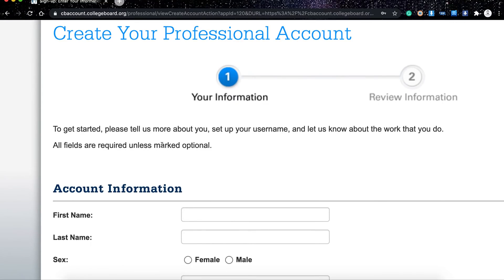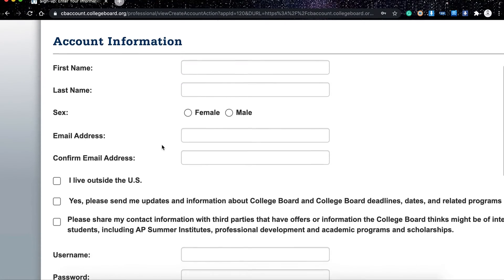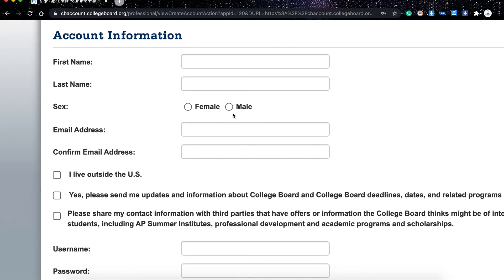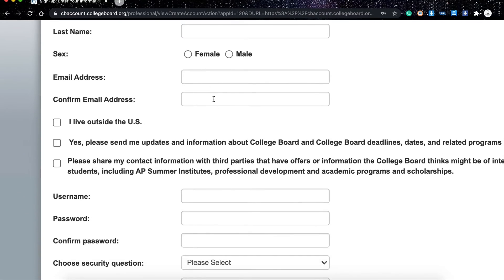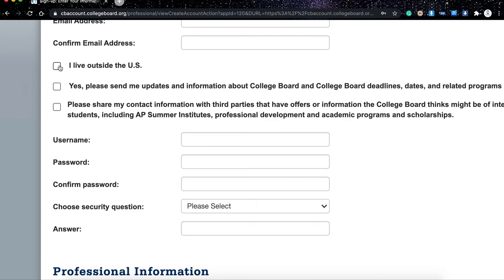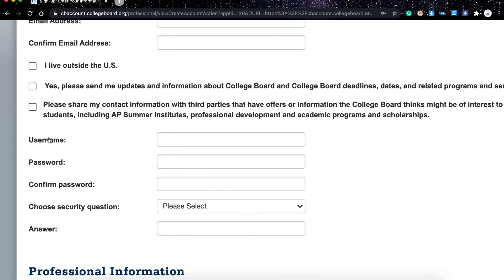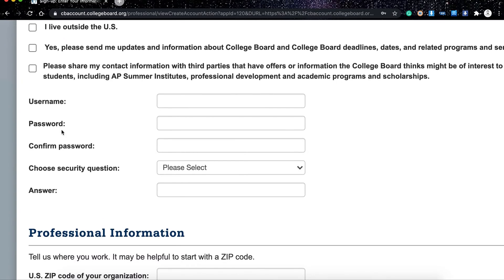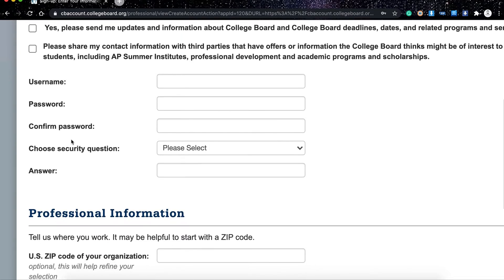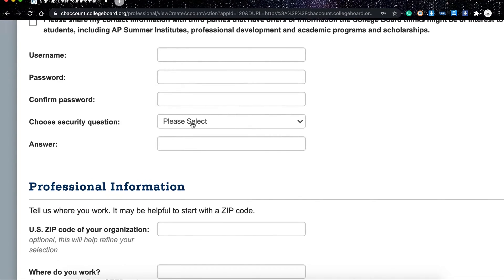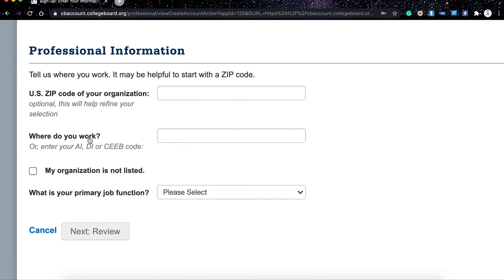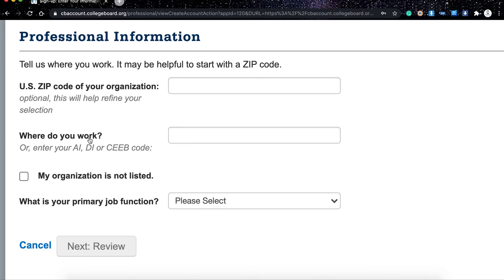This is the page where you're going to provide your information. You will begin with your first name, last name, your gender, your email, and then you need to check the box indicating you live outside the US. There is also an option to keep updated with different College Board deadlines, dates, and related programs and services. Then you need to provide your username, your password, confirm your password, and choose a security question.